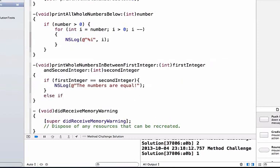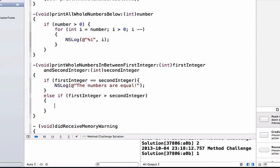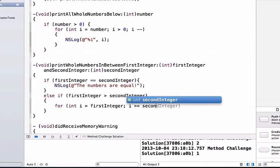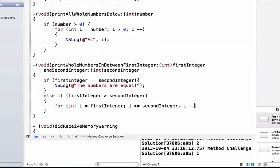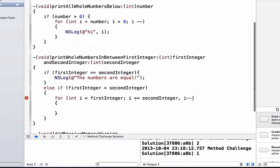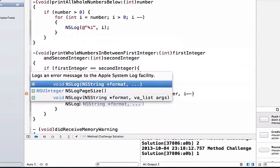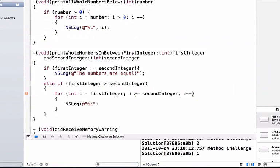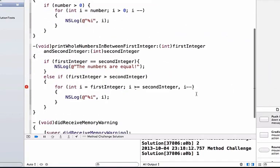Then we add an else-if below: if first integer is greater than second integer, we write 'for int i equals first integer; i is greater than or equal to second integer; i--', which subtracts one from i each time through the loop. We NSLog with the percent-i token and pass in i. Note: make sure to use semicolons in your for loop — I used a comma there accidentally.